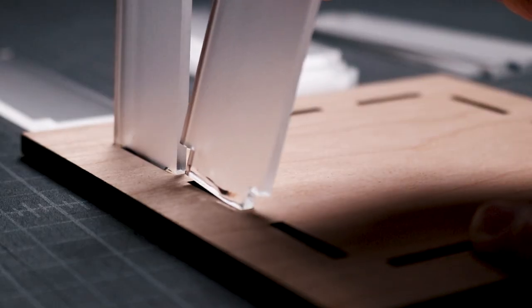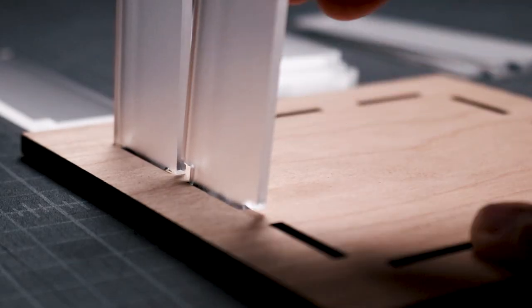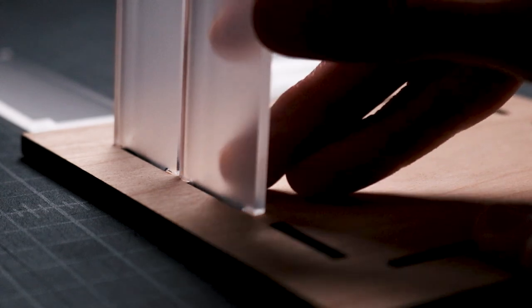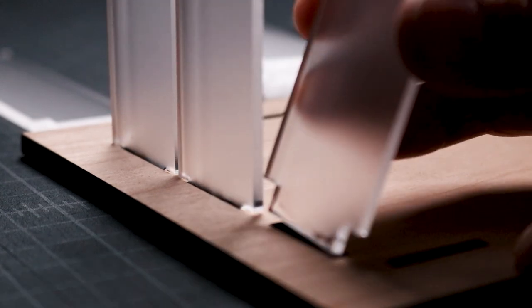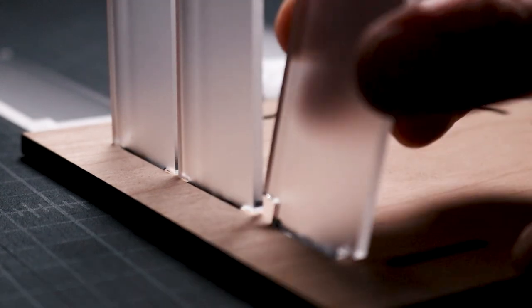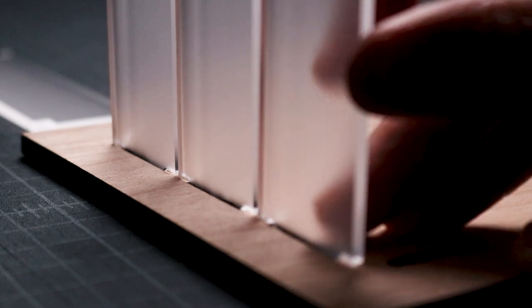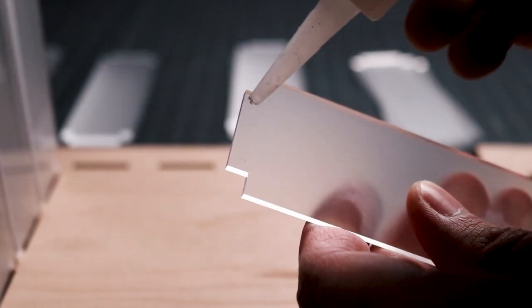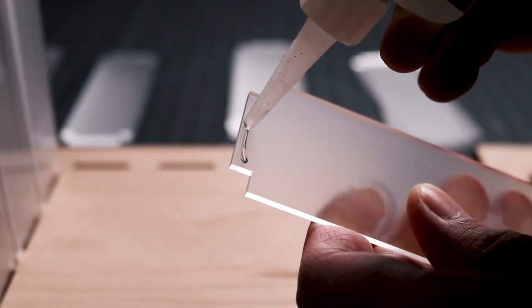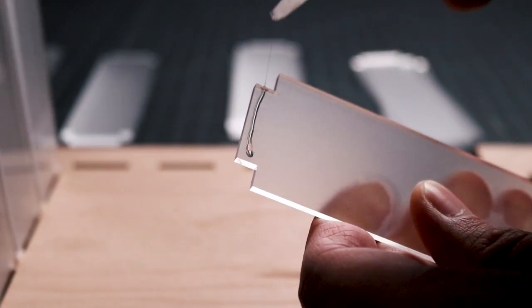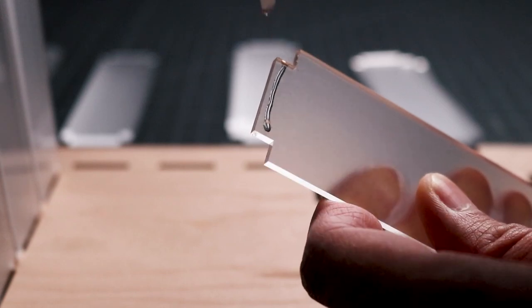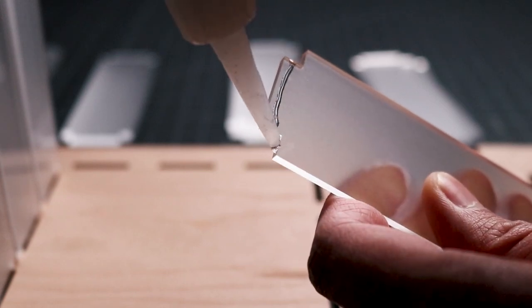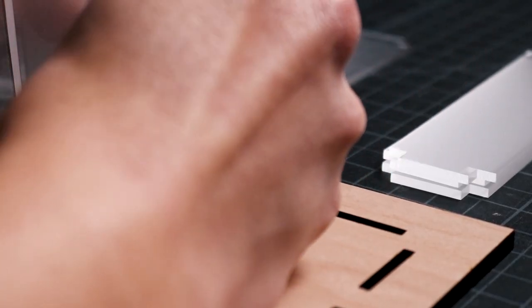One thing I want to explore in the future is making the slots less wide so that the tabs in the acrylic panels can be friction fit into place without any glue. The only issue I have with making a precisely fitted product is that it makes it difficult for people who purchase my design files to find the exact materials that I use for my projects.